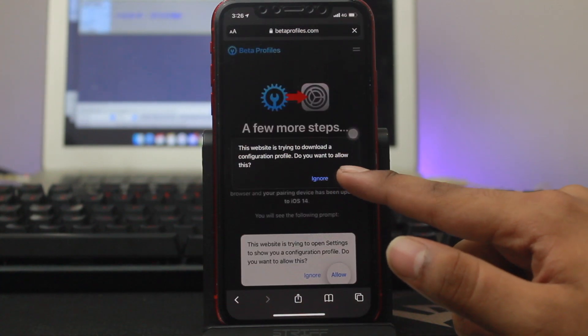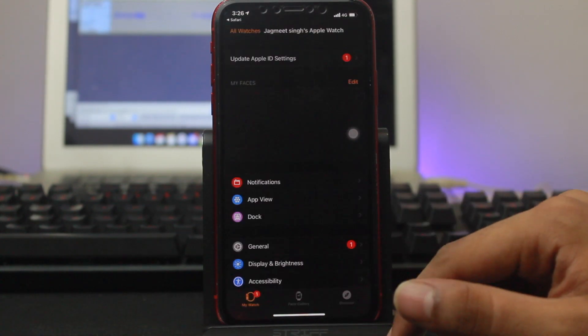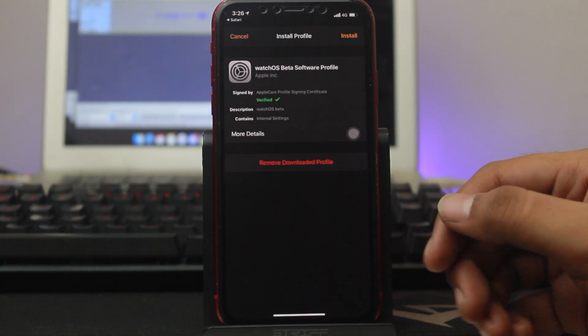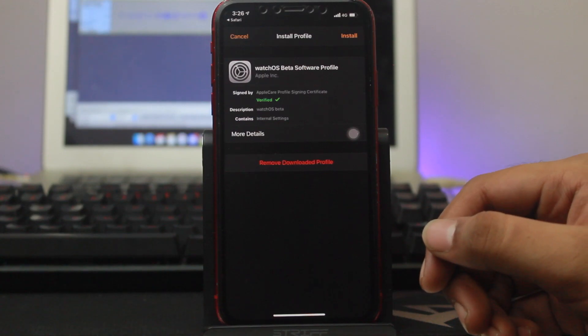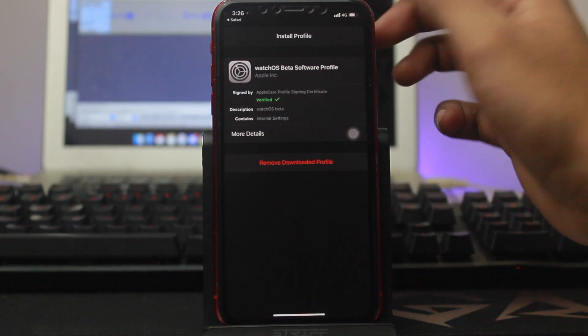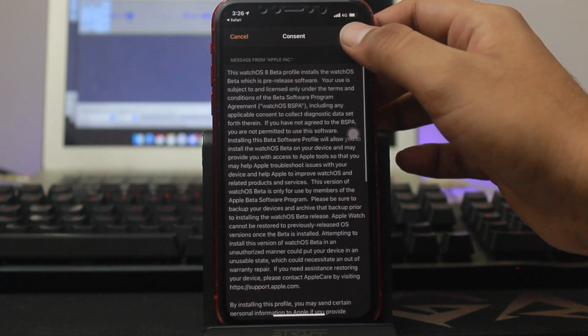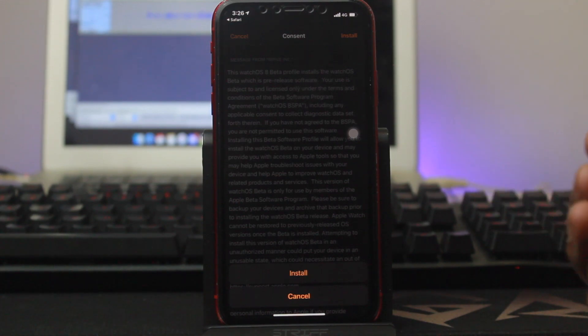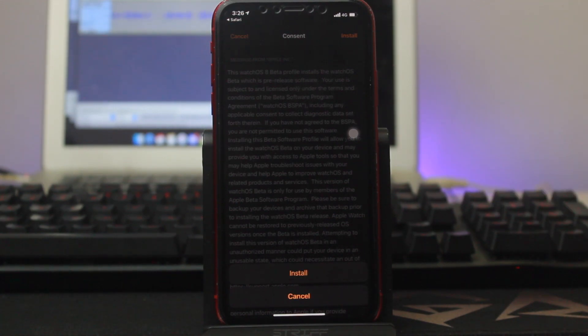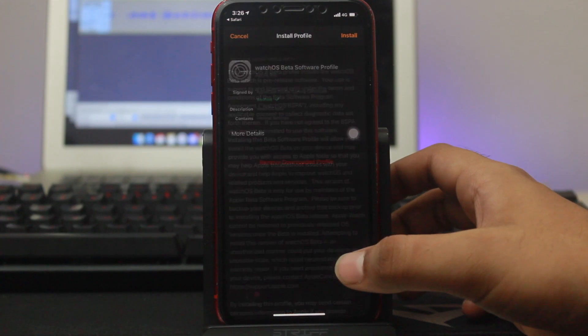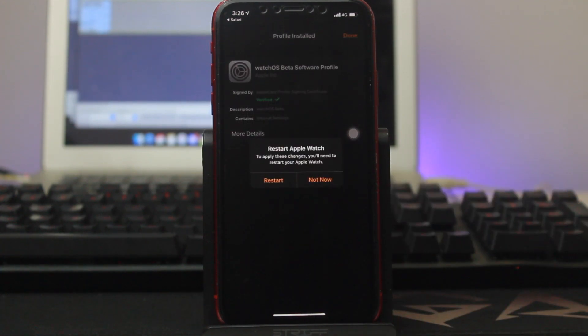Hit allow and it will take you to your Watch application. Once you are here, click install and again install. If you have any password on your iPhone, enter that and click install.